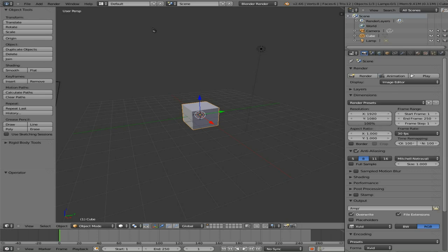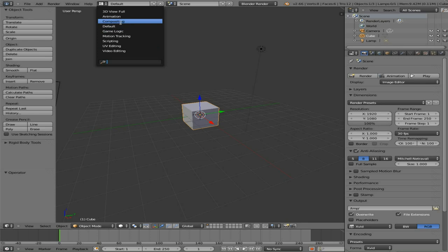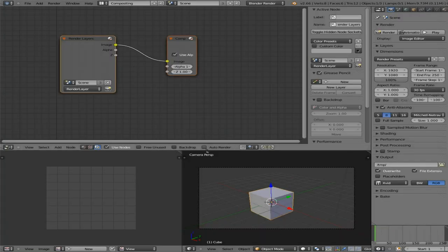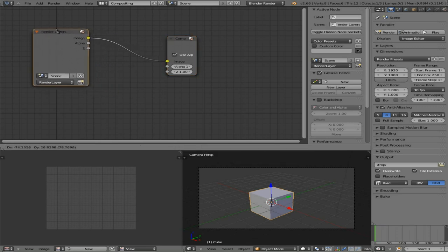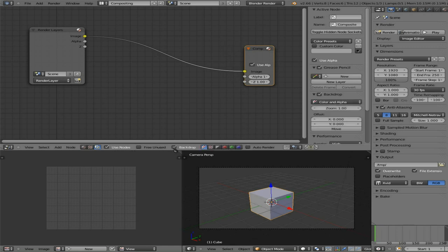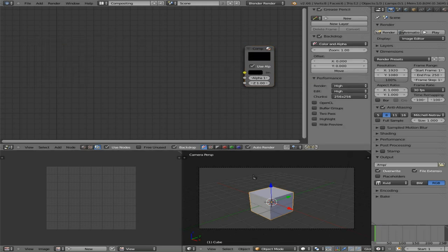Now let's go up to the settings tab and go down to compositing. If you've never worked with the compositor before, I recommend watching some basic videos on it because it can get confusing with nodes and stuff like that. I'll check nodes, check background, check auto render, and right-click to delete the render layer because we're not working with 3D objects at all here.